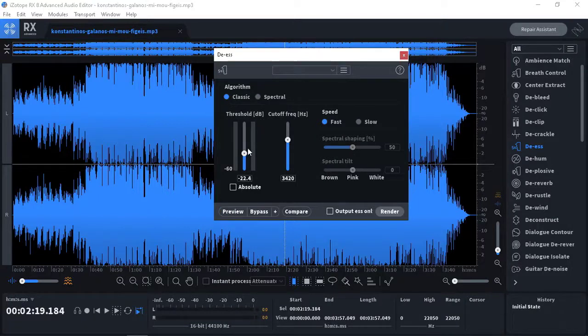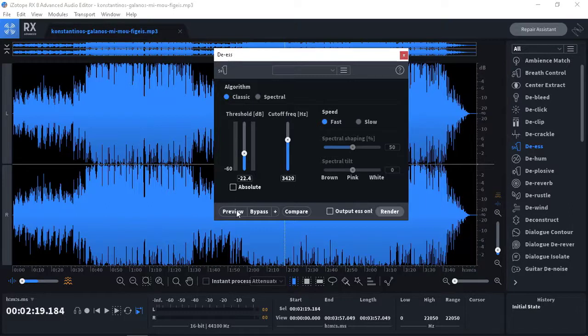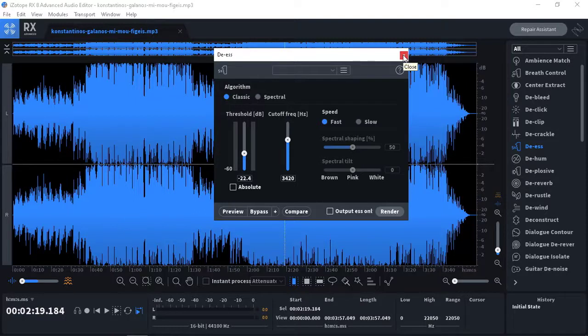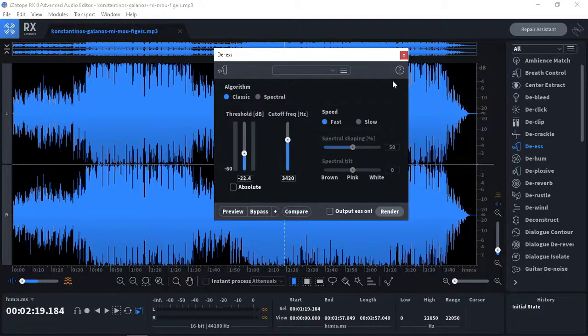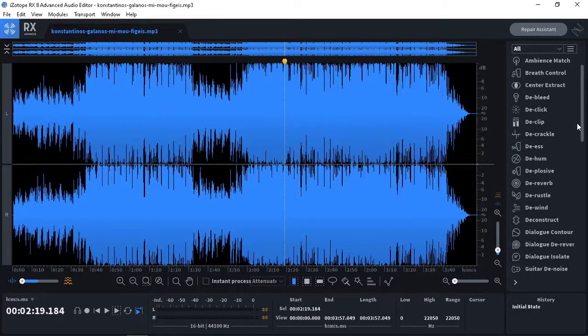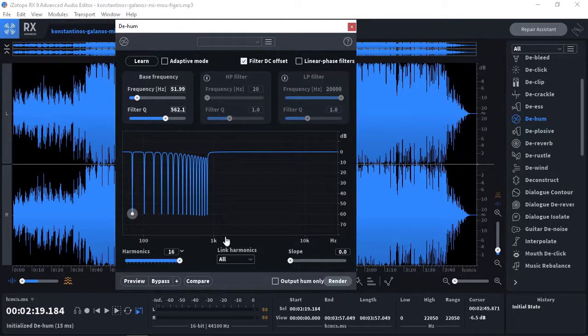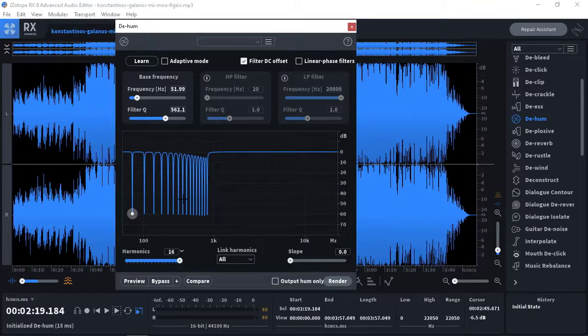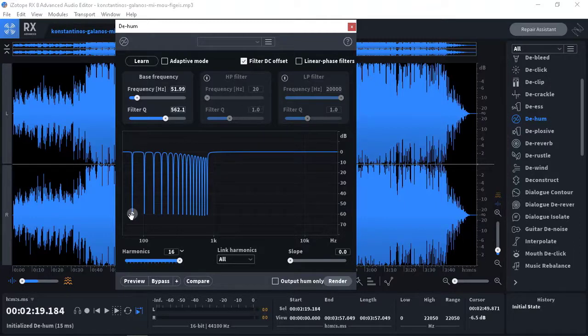As you can see, excuse me, when you decrease the threshold it decreases the amount of sibilance that comes through your monitorings. And I haven't told you, this is a preview button and this is a bypass button and you're familiar with it.